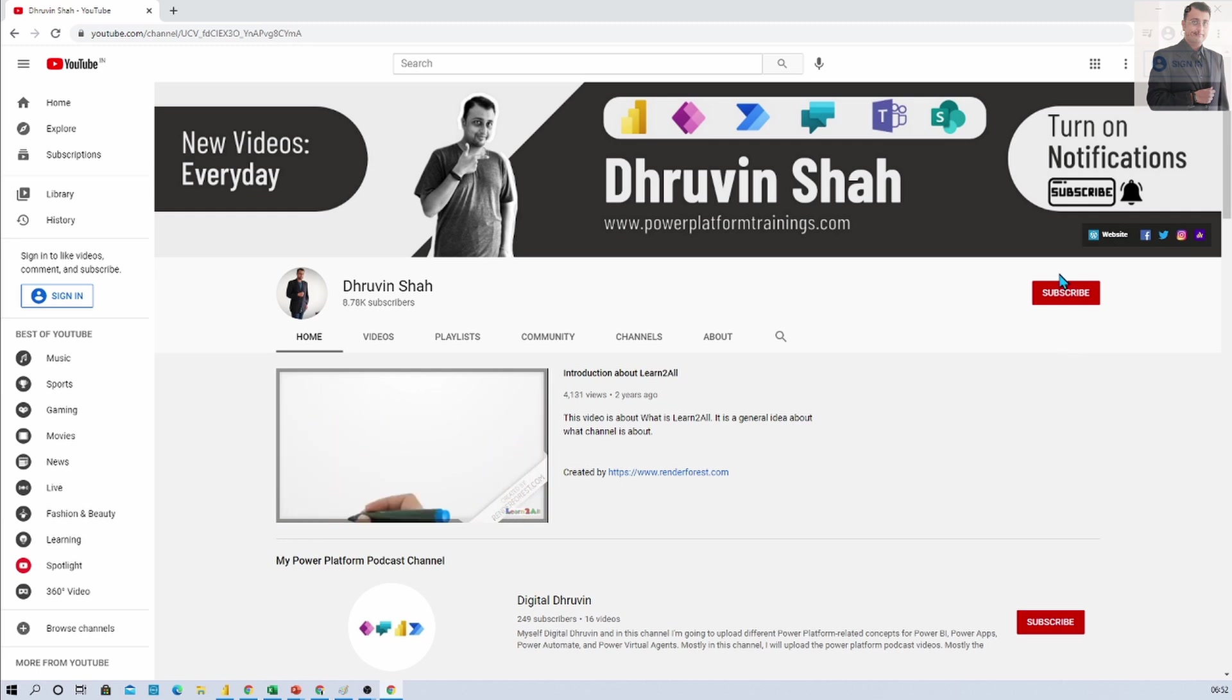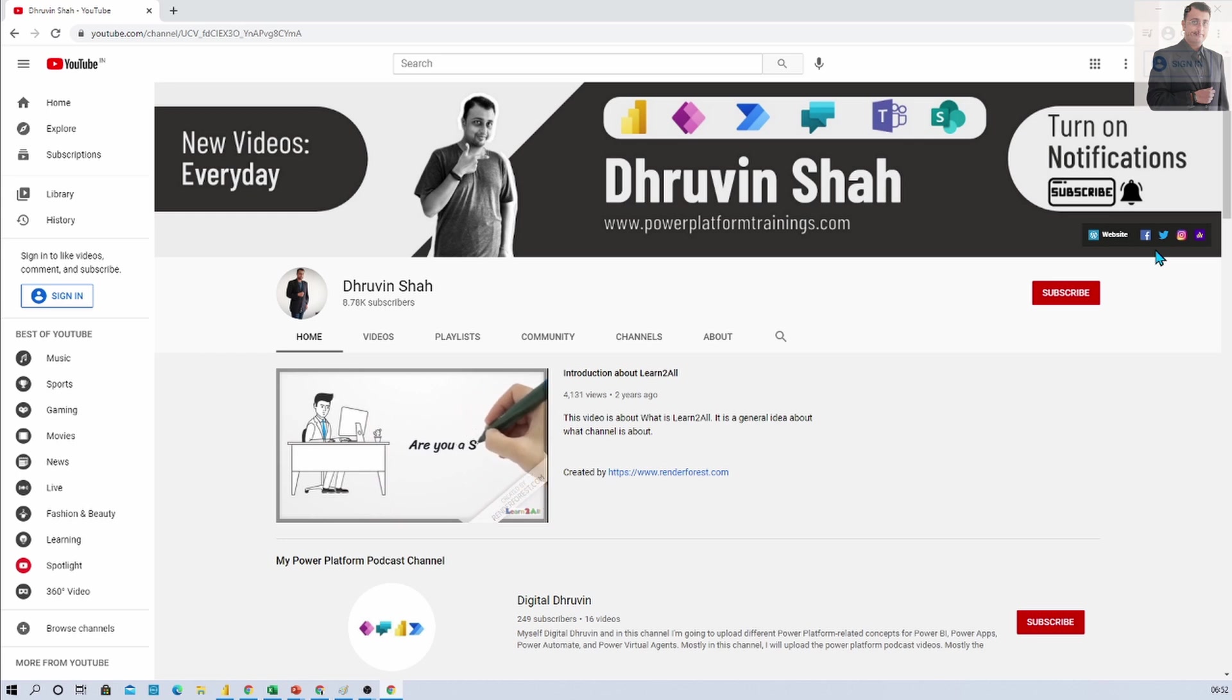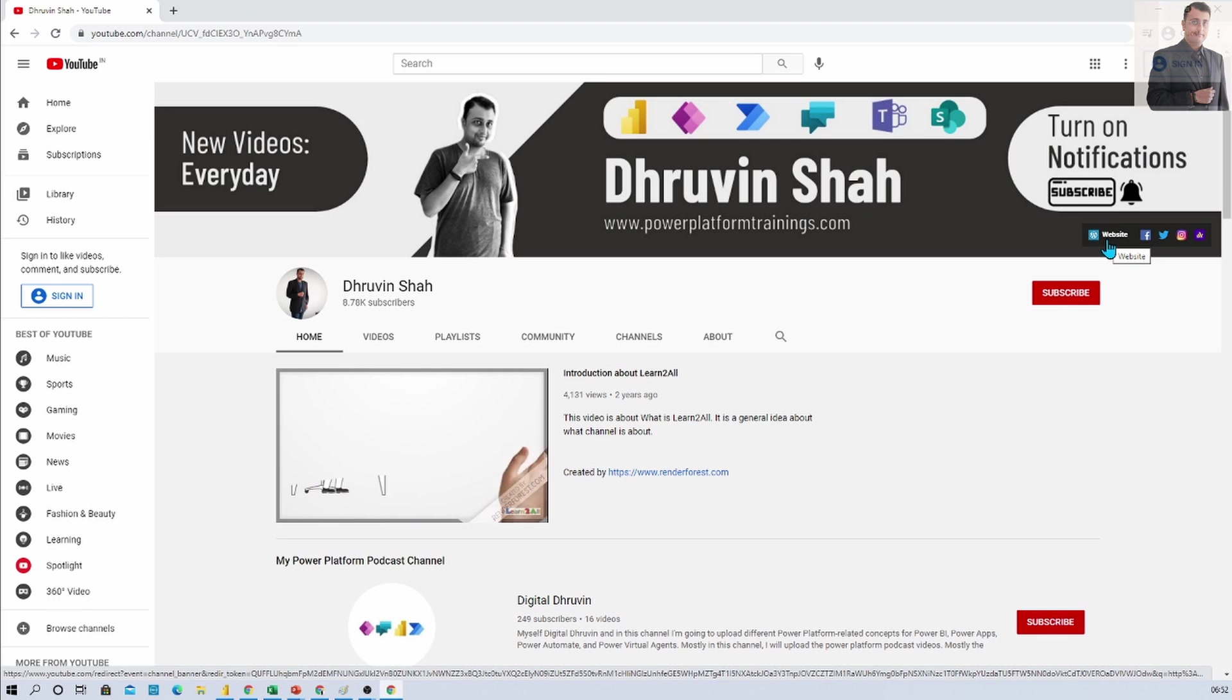Stay connected with me on Facebook, LinkedIn, Twitter, WhatsApp and Instagram. Also if you are looking for any consultancy here is the website. Do visit and add your queries over there.